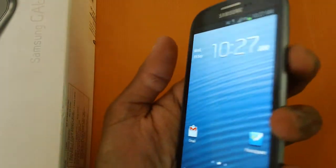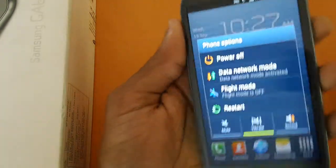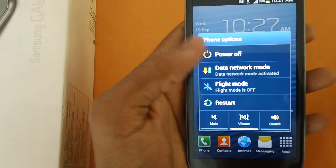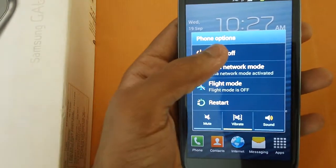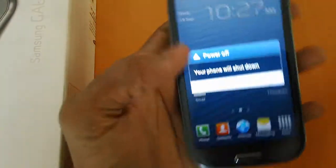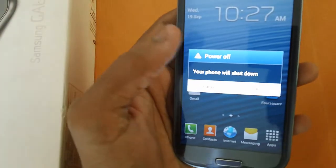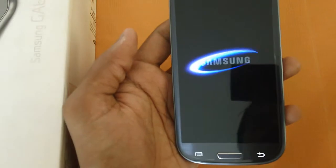Press or long press on the power button which will actually turn on the device. Once it is done, tap on OK.